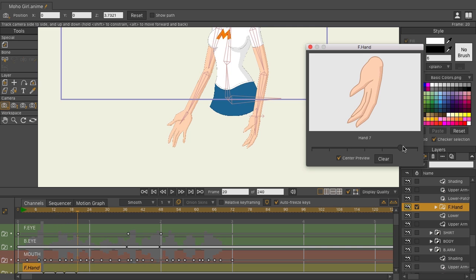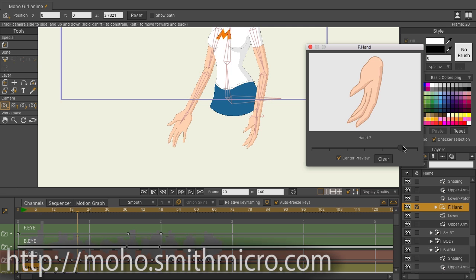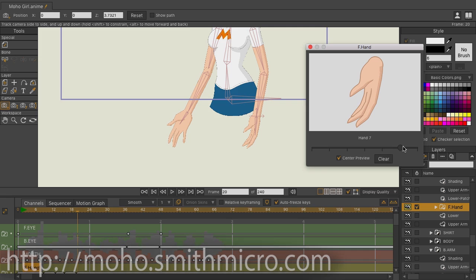The Switch Selection window is one of my personal favorite upgrades in Moho Pro 12, and I think you're going to like it too. For more information, tutorials, and to purchase Moho, visit moho.smithmicro.com.